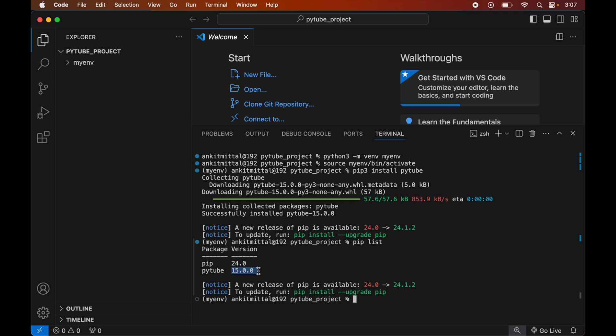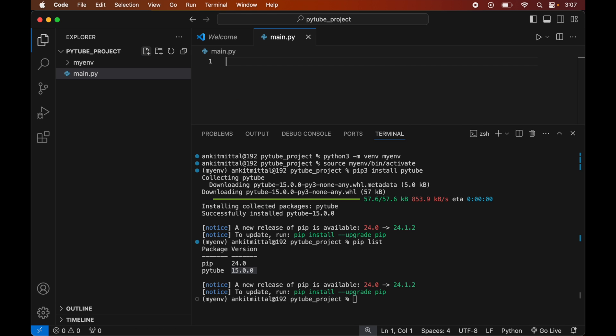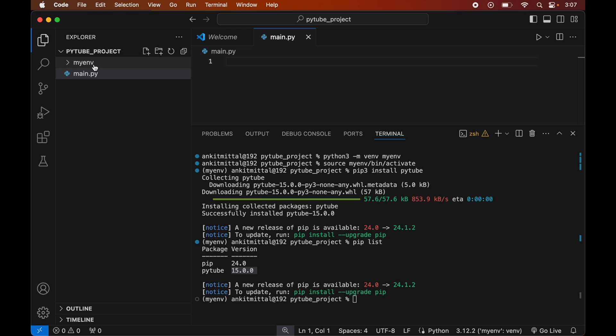Now we will write a small Python script to verify whether the PyTube library is installed properly. First we will create a Python file by clicking on the New File icon and giving it the name main.py. This main.py file is created inside our project folder — make sure to create this file inside the project folder, not in the myenv folder.